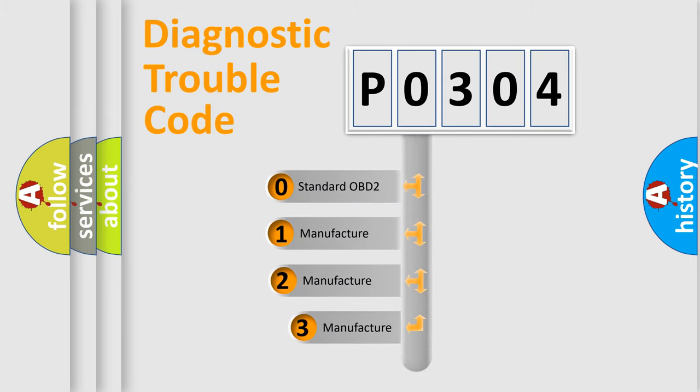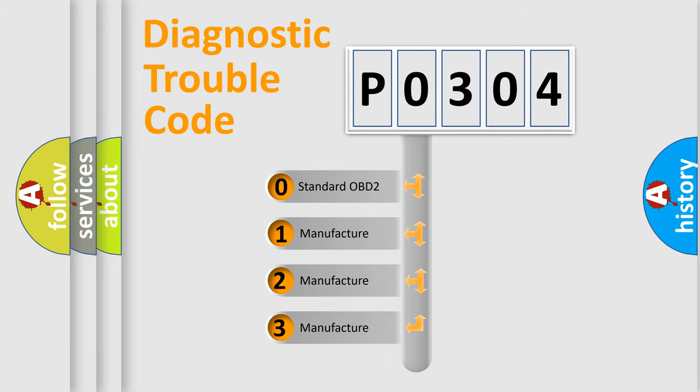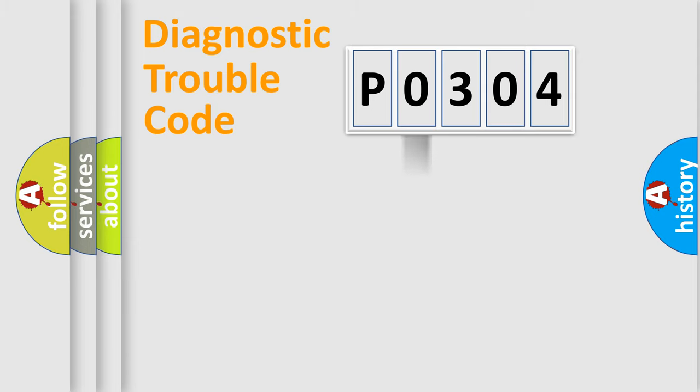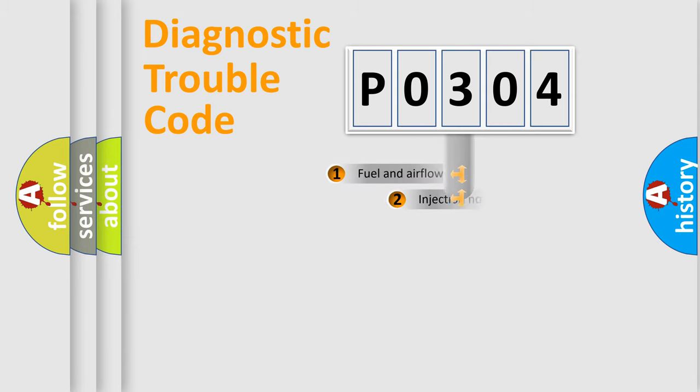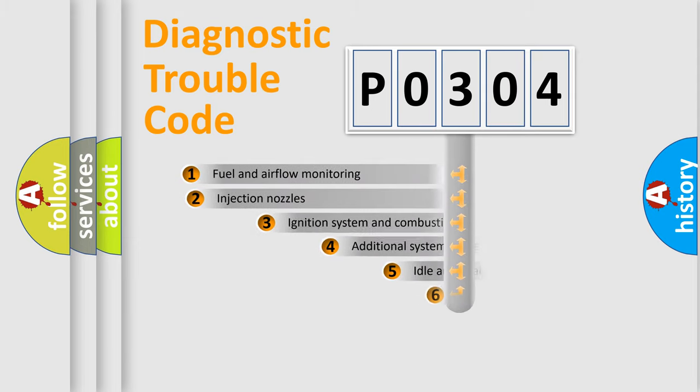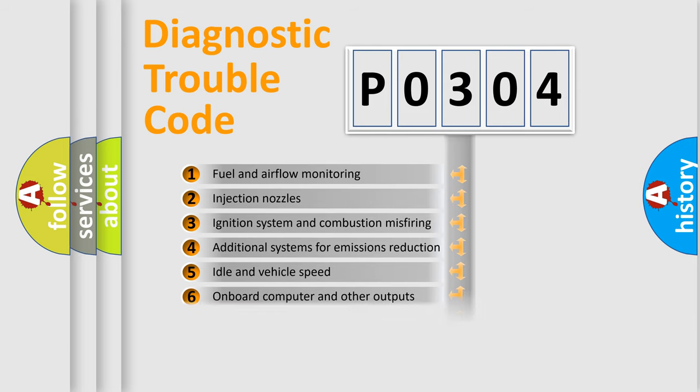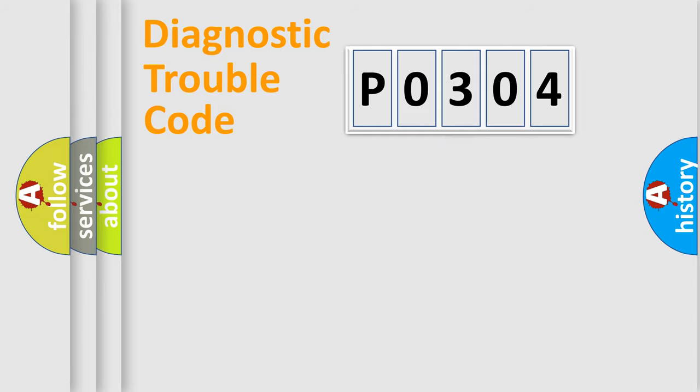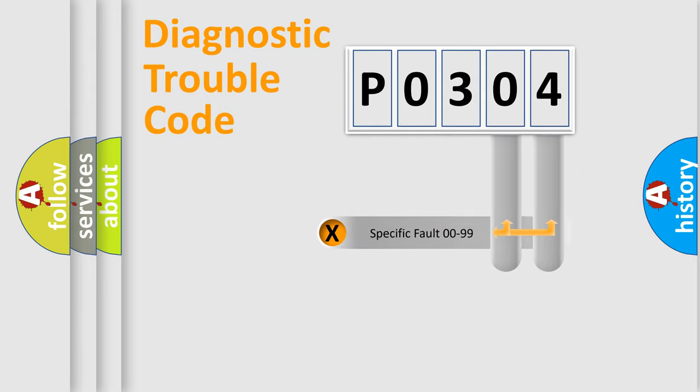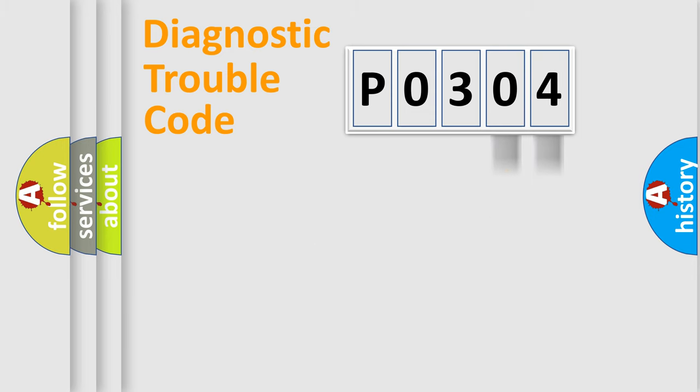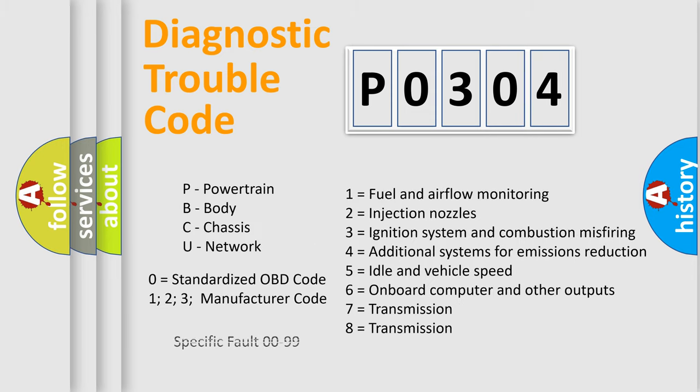If the second character is expressed as zero, it is a standardized error. In the case of numbers one, two, three, it is a more precise expression of the car specific error. The third character specifies a subset of errors. The distribution shown is valid only for the standardized DTC code. Only the last two characters define the specific fault of the group. Let's not forget that such a division is valid only if the other character code is expressed by the number zero.